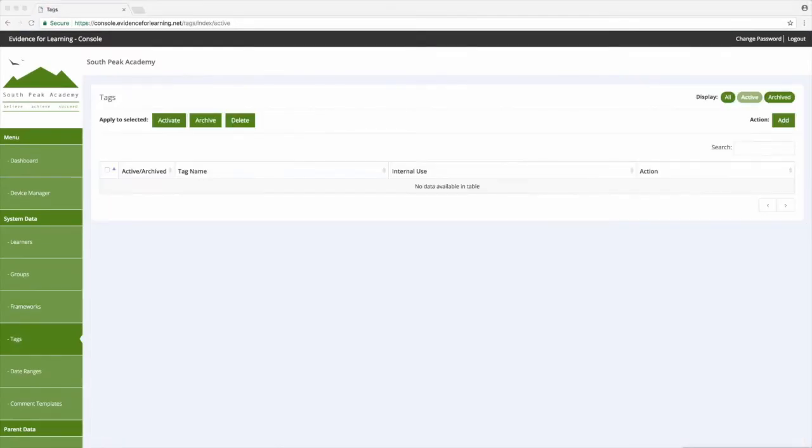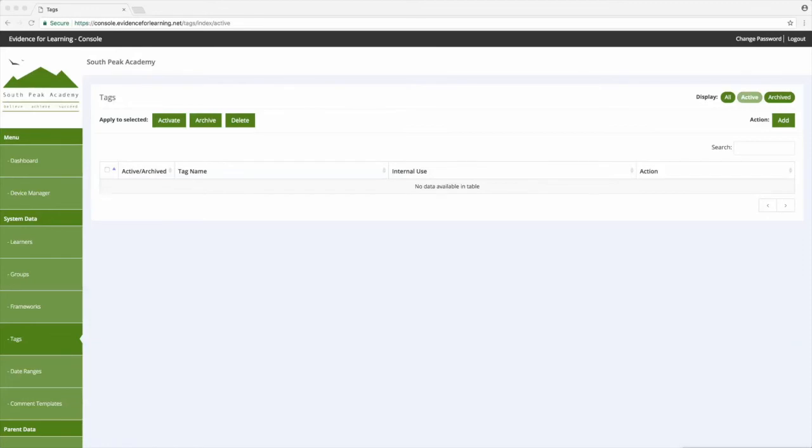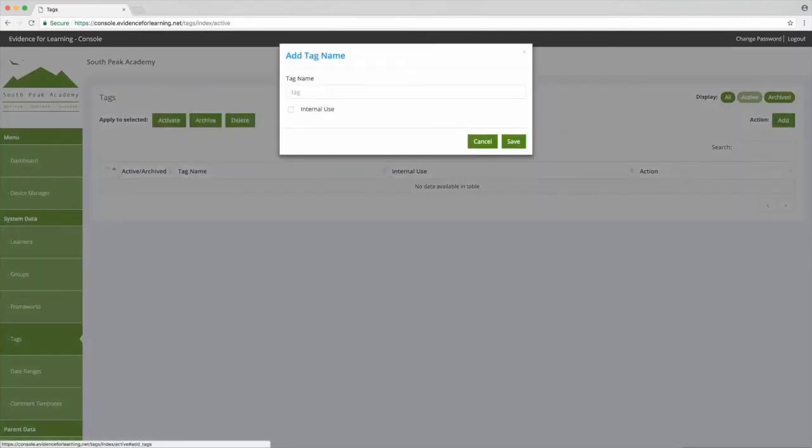So next let's look at tags. You can attach tags to your evidence using them as key indicators or flags. They're really useful for searching and filtering your evidence to track progress and help inform pedagogy. For example, the most commonly used indicators that schools set tags for is levels of support.